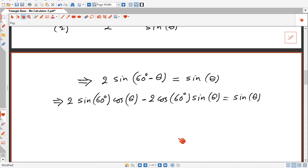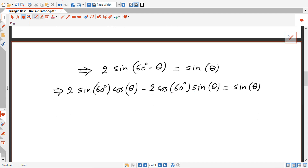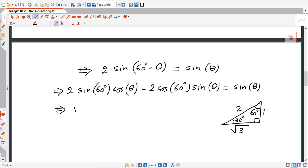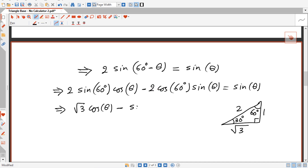We don't need a calculator because sine 60 and cosine 60 can be found from the 30-60-90 triangle. In that triangle the hypotenuse is 2, the short side is 1, and the remaining side is square root of 3. So sine 60 equals square root of 3 over 2, and cosine 60 equals 1 over 2. Substituting: square root of 3 cosine theta minus sine theta equals sine theta.